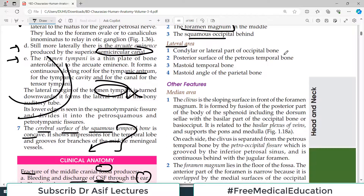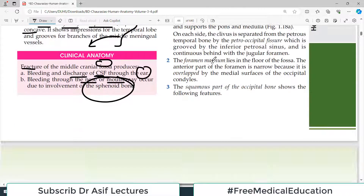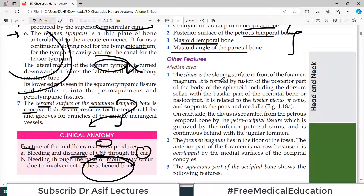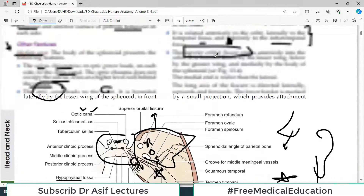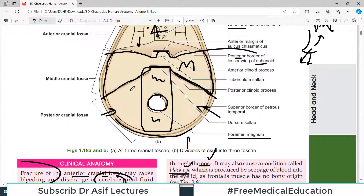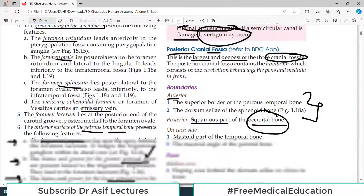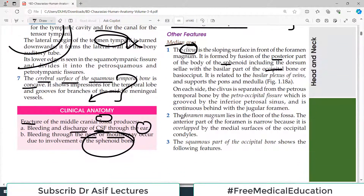Different bones contribute to the boundaries: the occipital bone, petrous temporal bone, mastoid temporal, mastoid angle, and parietal bone. Now, if you look at the floor, in the median area there is a sloping area behind the dorsum sellae. There is a big foramen magnum, and there is the squamous part of the occipital bone. In the diagram you can clearly see the big foramen magnum in the middle, with an anterior part and a posterior part — that is the median area of the posterior cranial fossa.